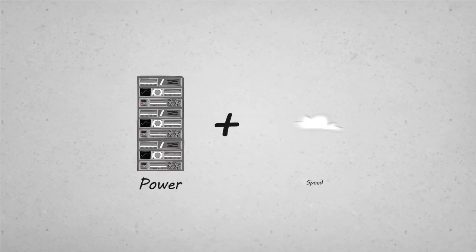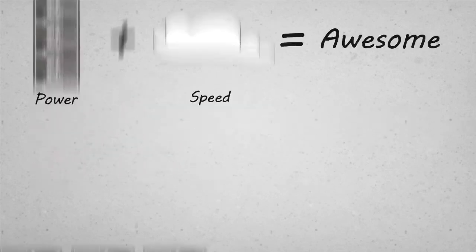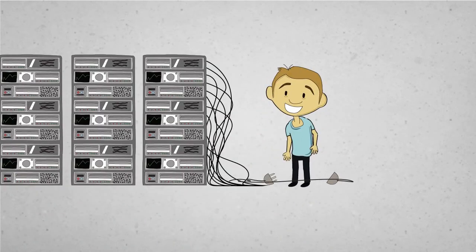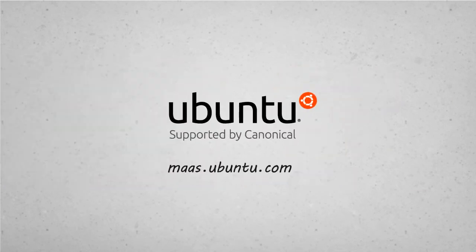Forget compromise. MAAS gives you the power of metal at the speed of the cloud. See how fast you can set up some metal of your own, starting at ubuntu.com.